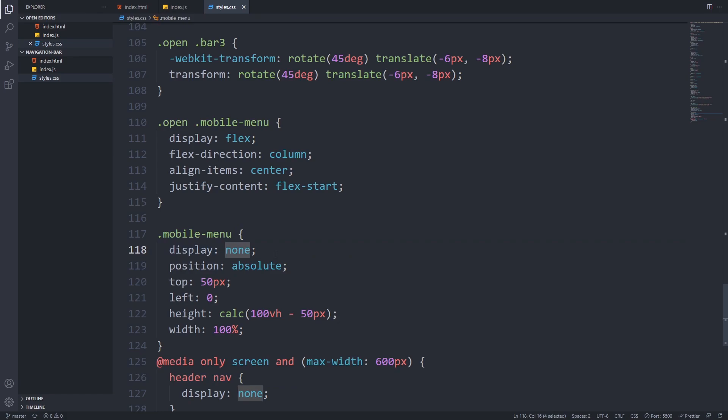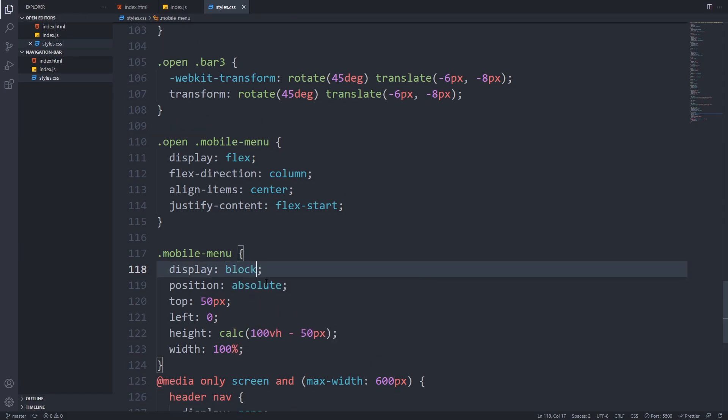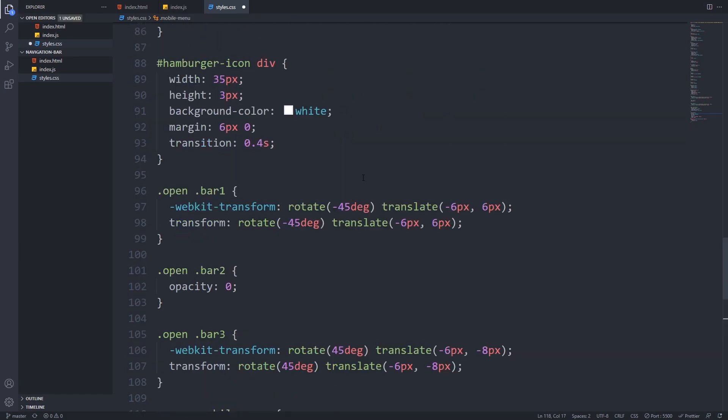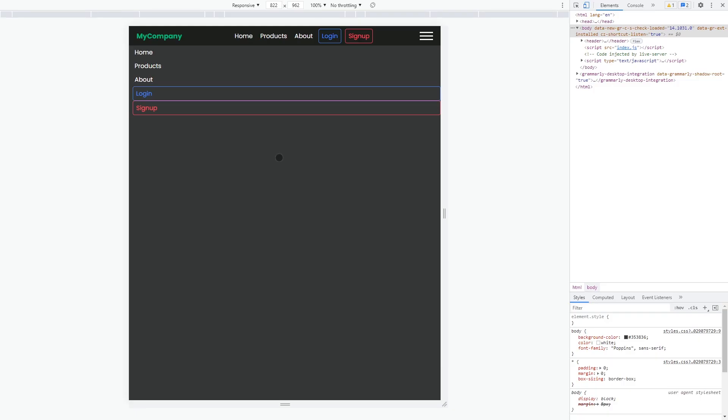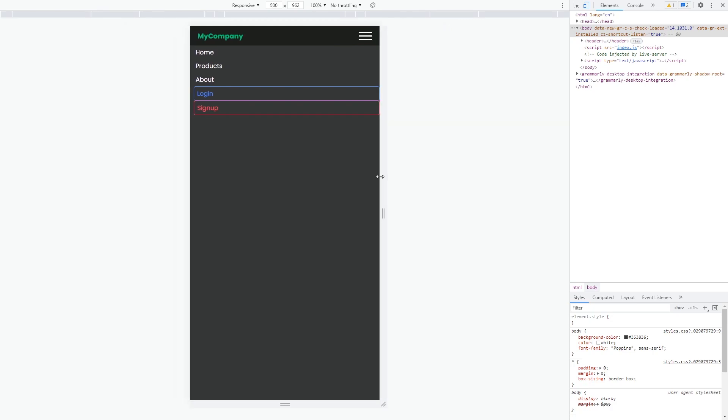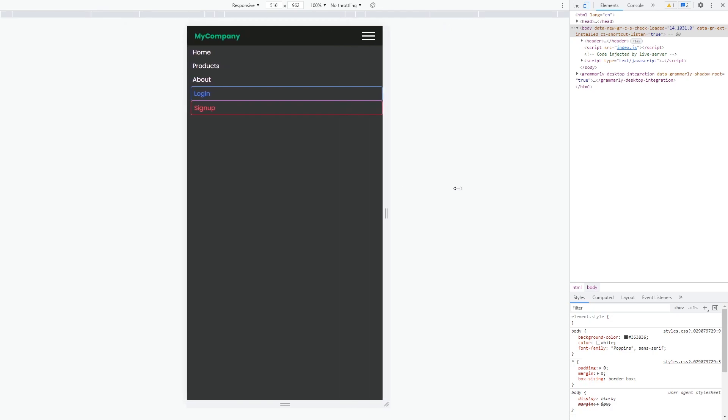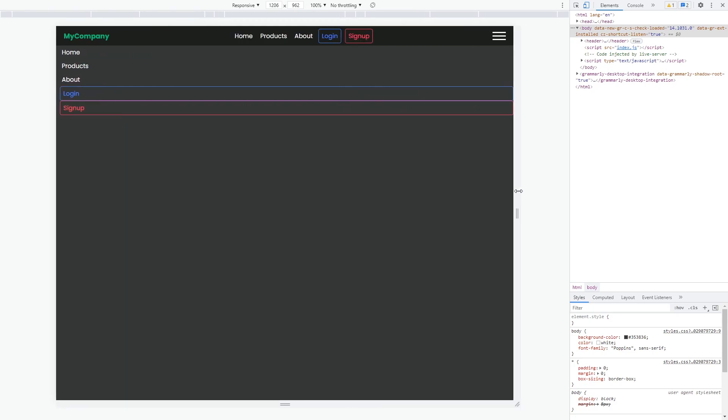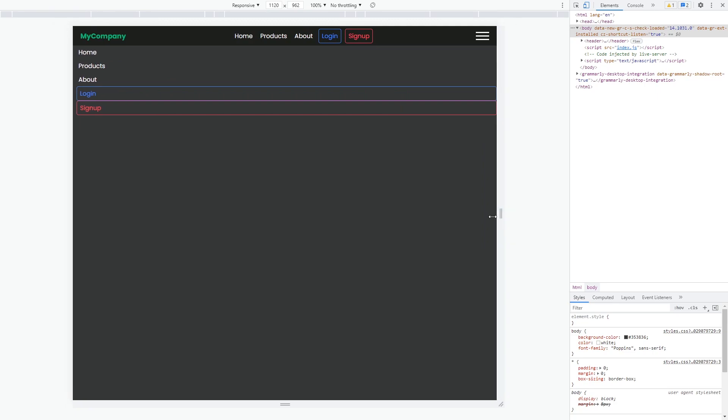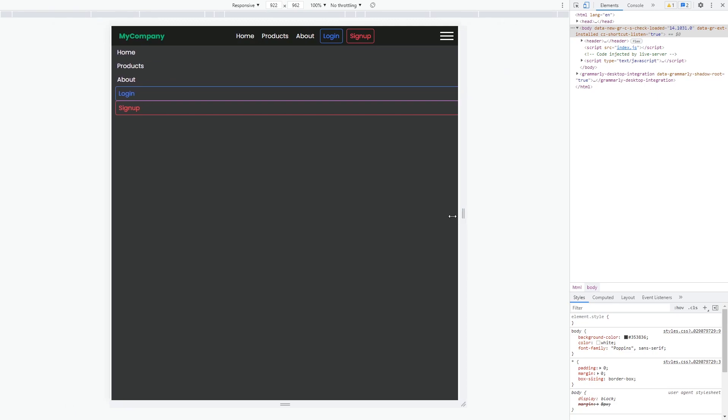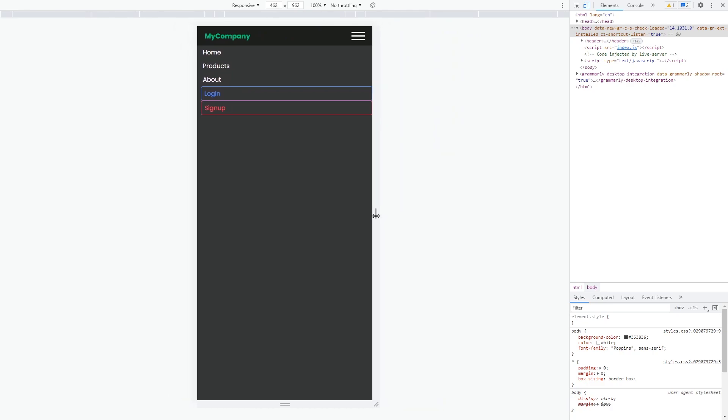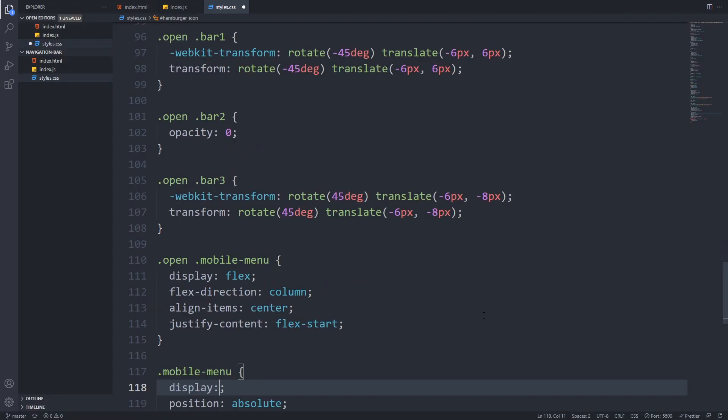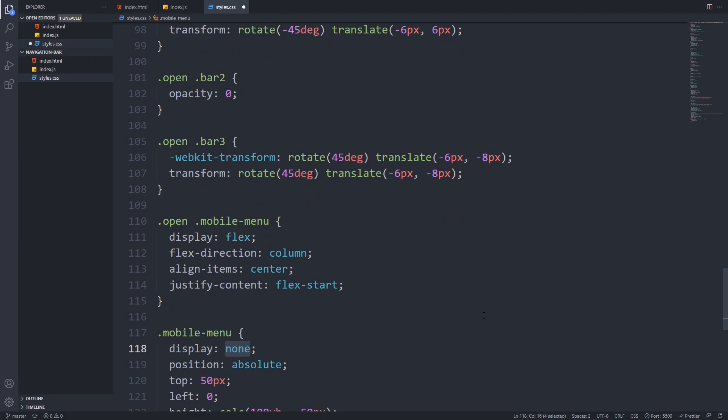We can preview them if we set display block to the mobile menu and the hamburger icon too. If we take a look at it in the browser now, we can see that we have the hamburger icon, and when we resize the window below 600 pixels, we almost have the layout that we wanted. So let's now make sure that the hamburger icon is only displayed in the mobile view. Don't forget to modify the mobile menu and the hamburger icon display back to none.